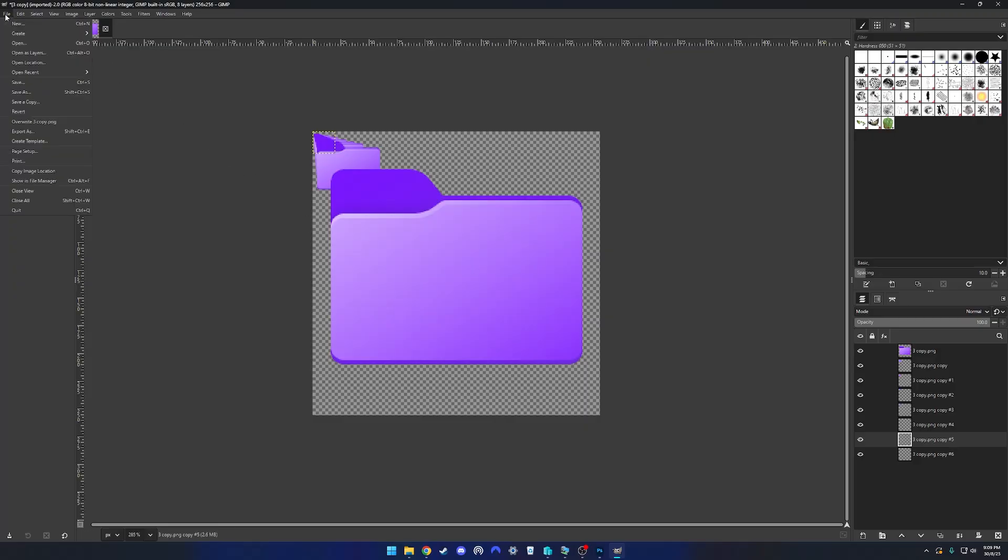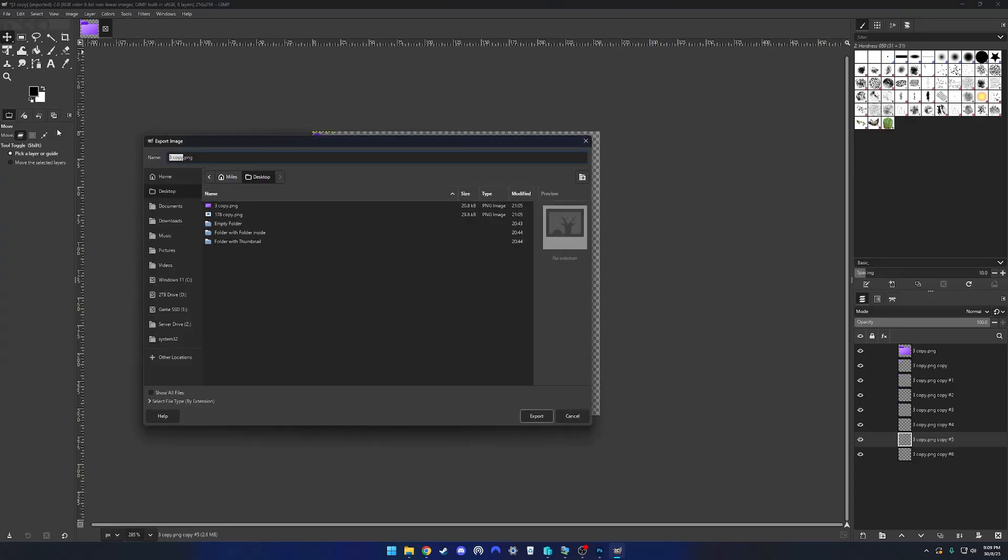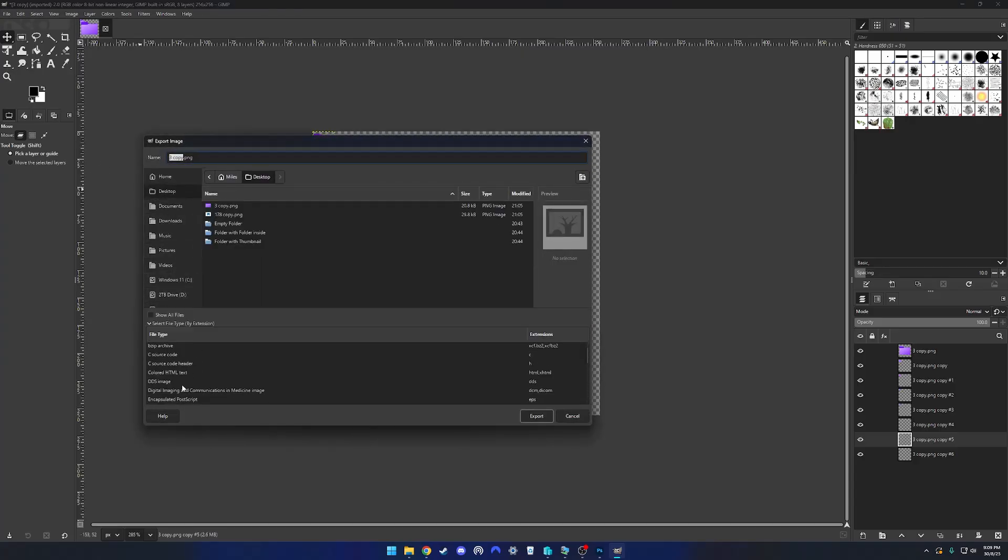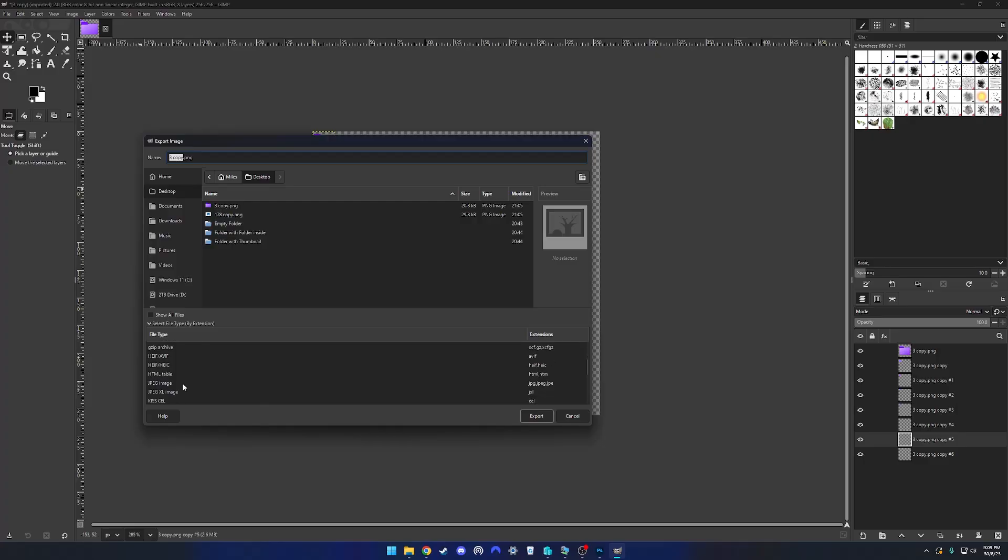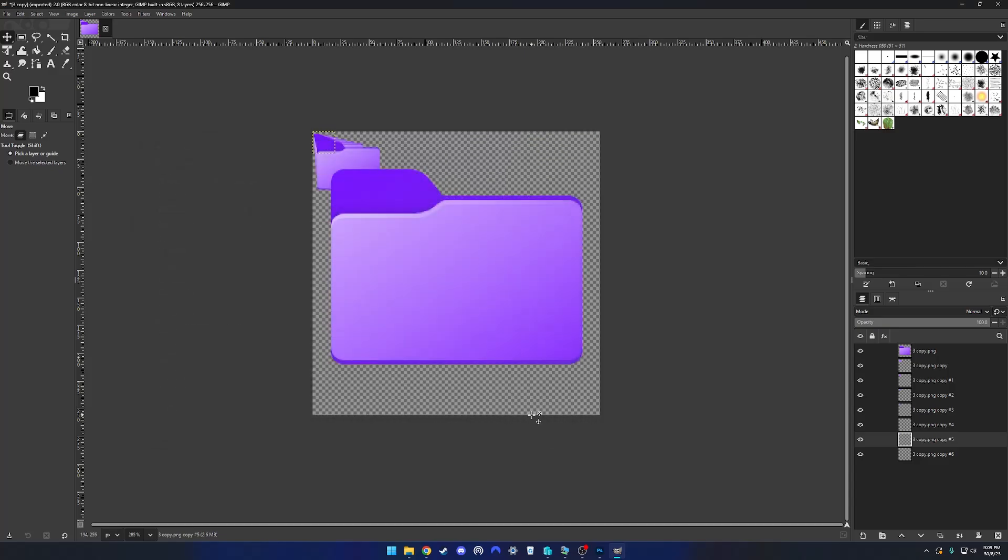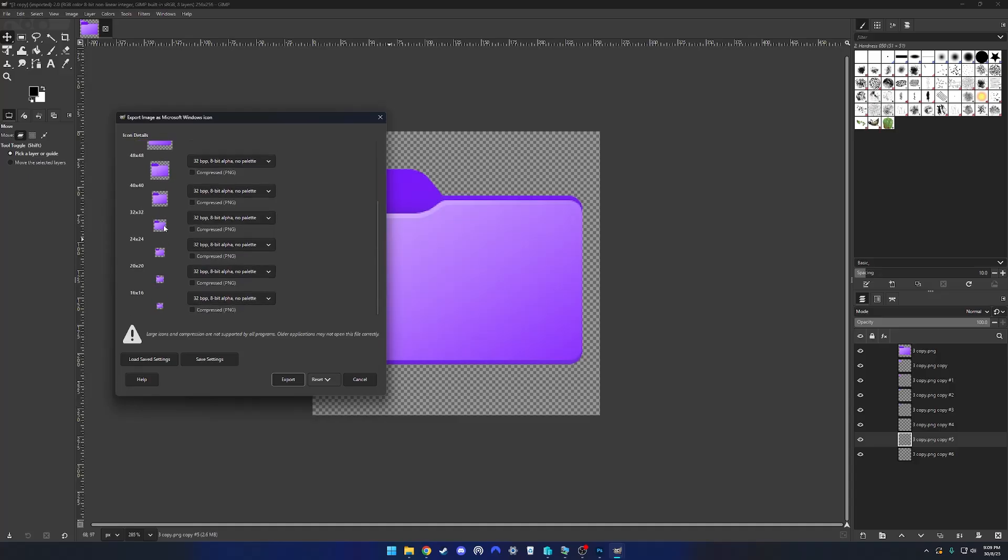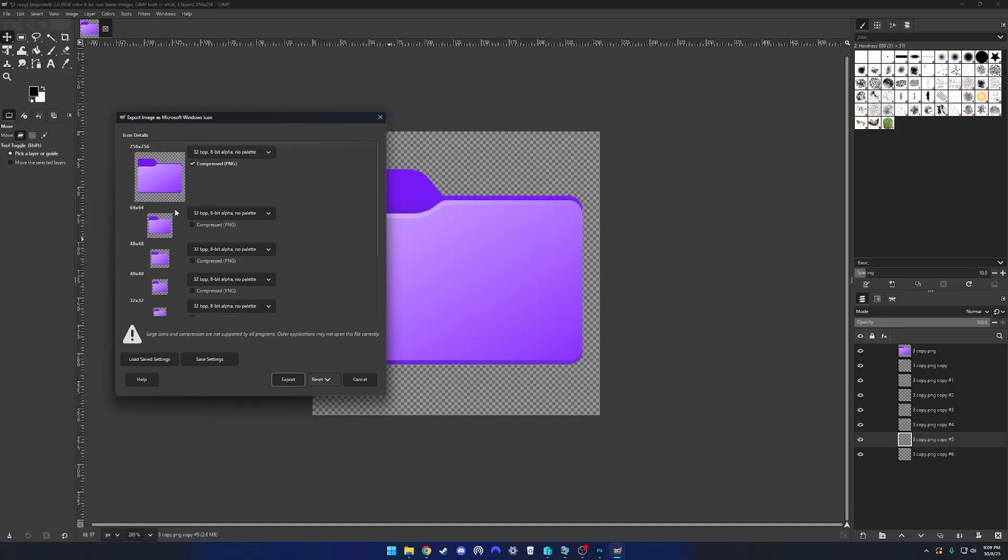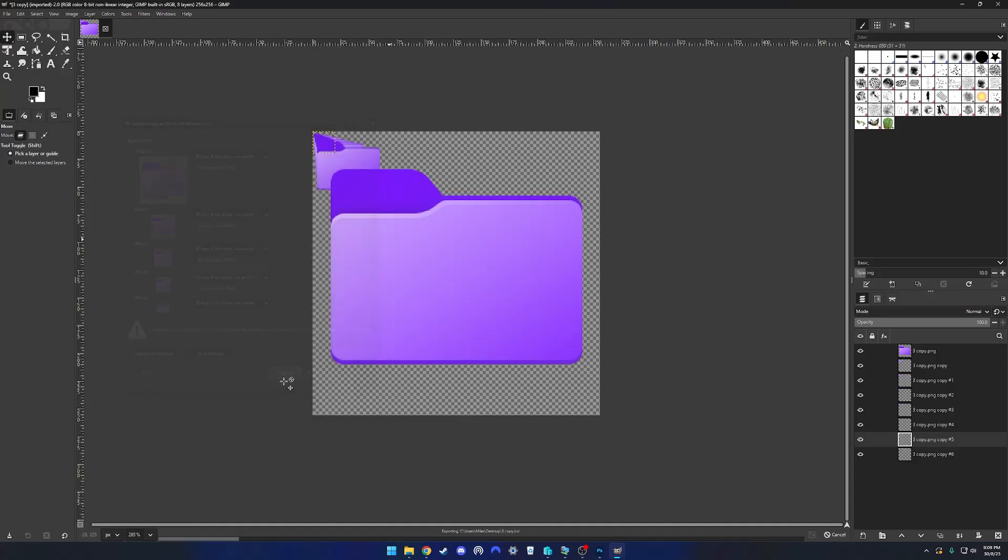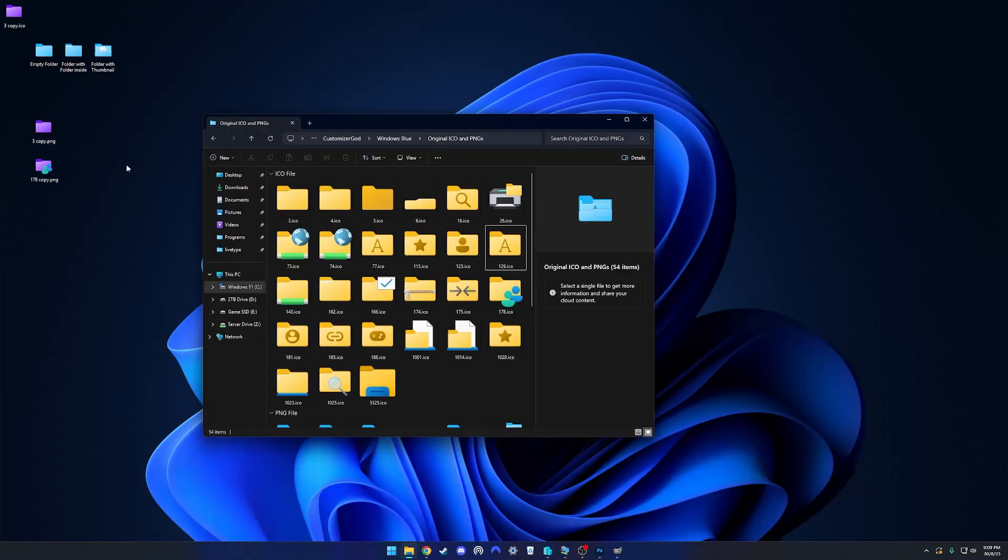Then you're going to want to go to file, export as, export to the desktop and choose file. Then we're going to want to go Microsoft Windows icon and export. You'll know you've done this right if they come up in size order like this. Disable the compressed PNG, export. There we go. And then we have our finished ICO file.